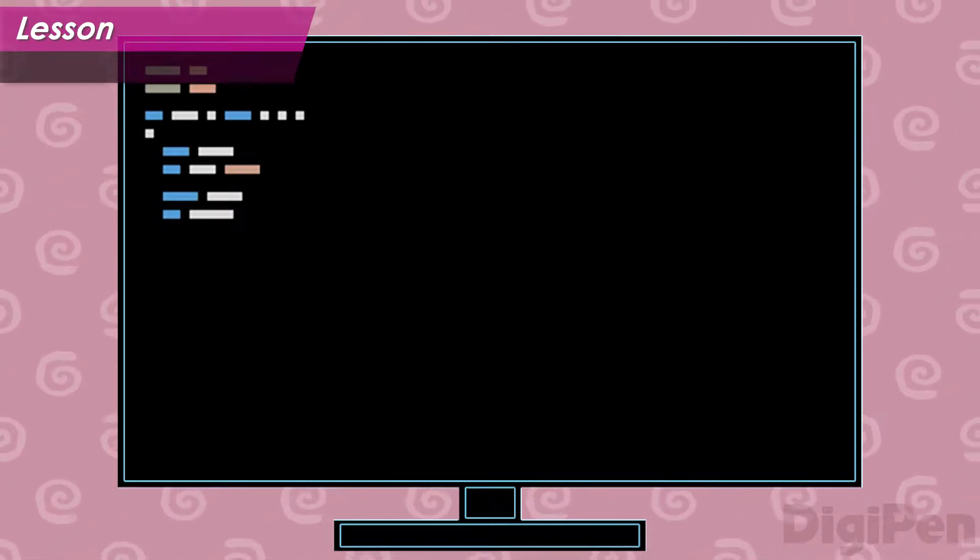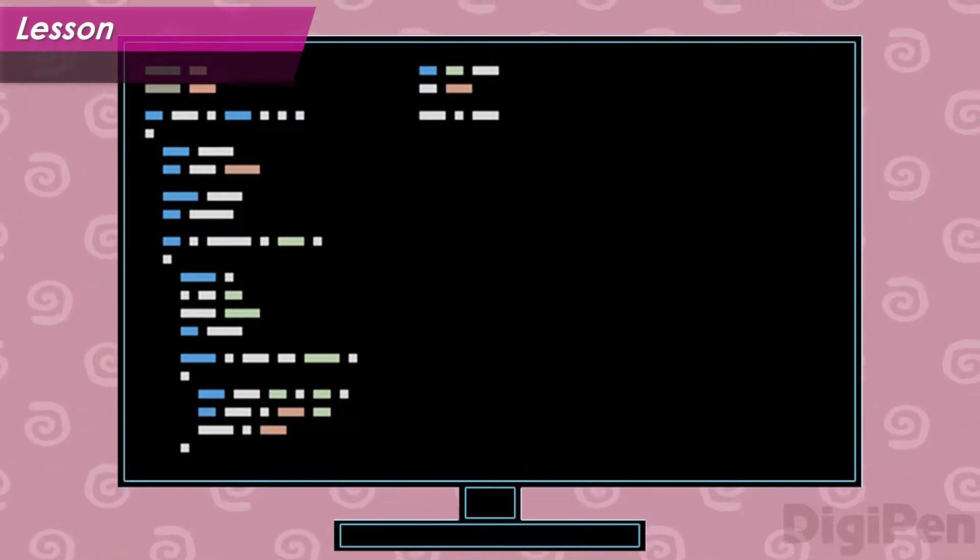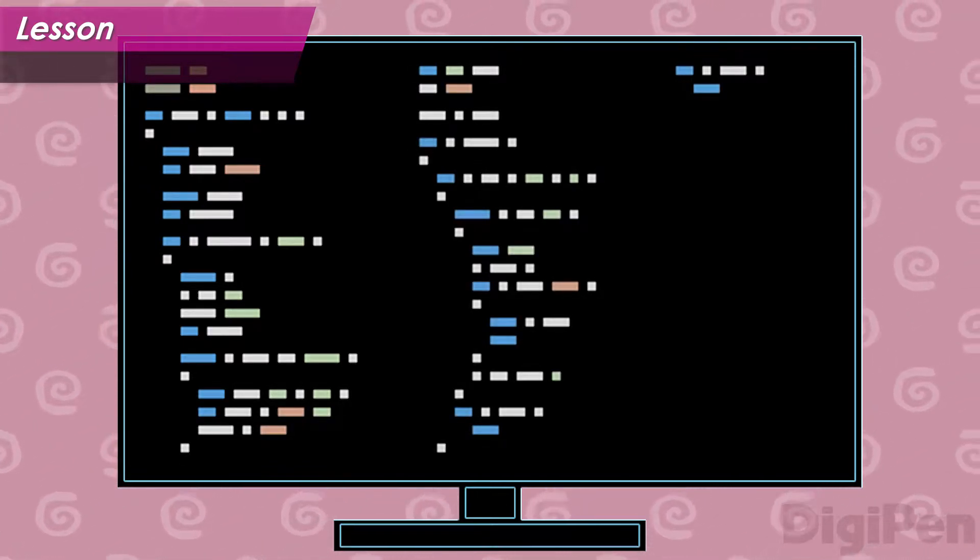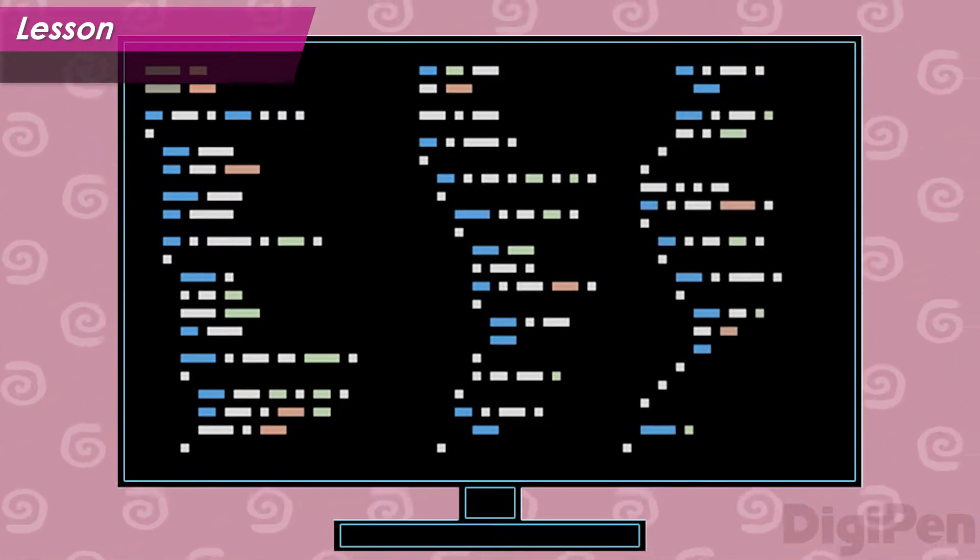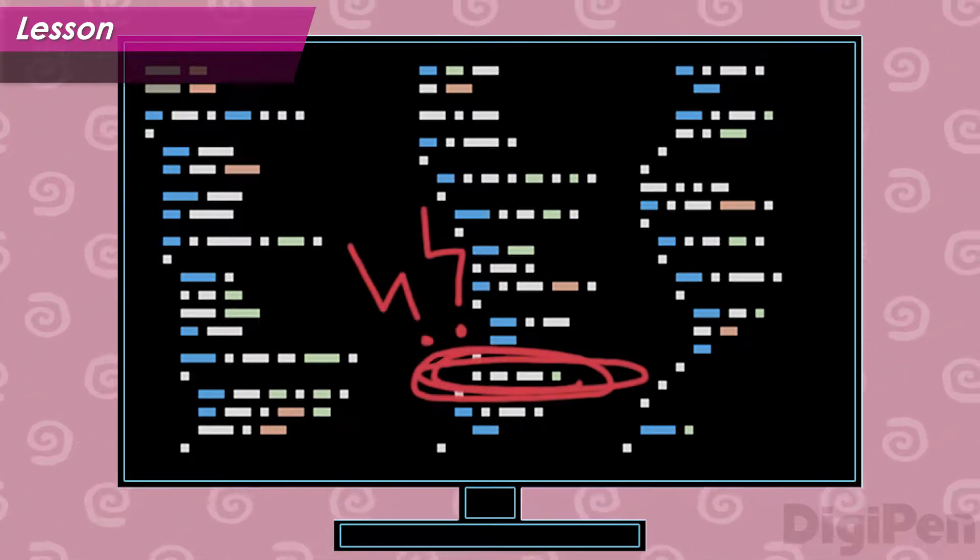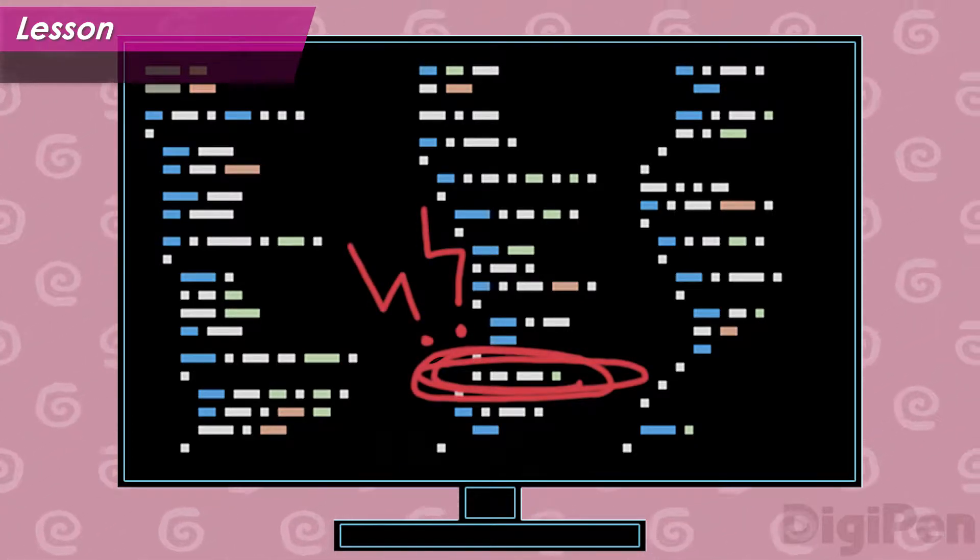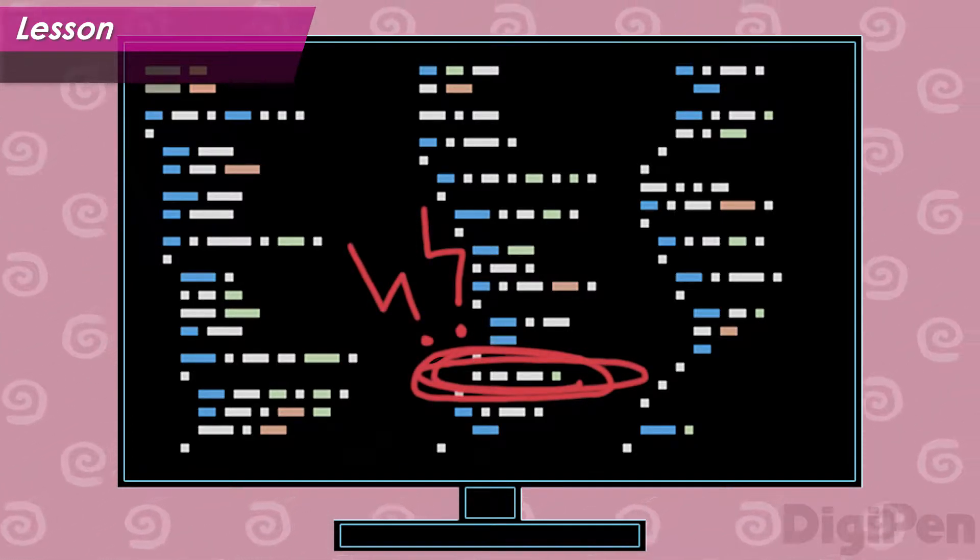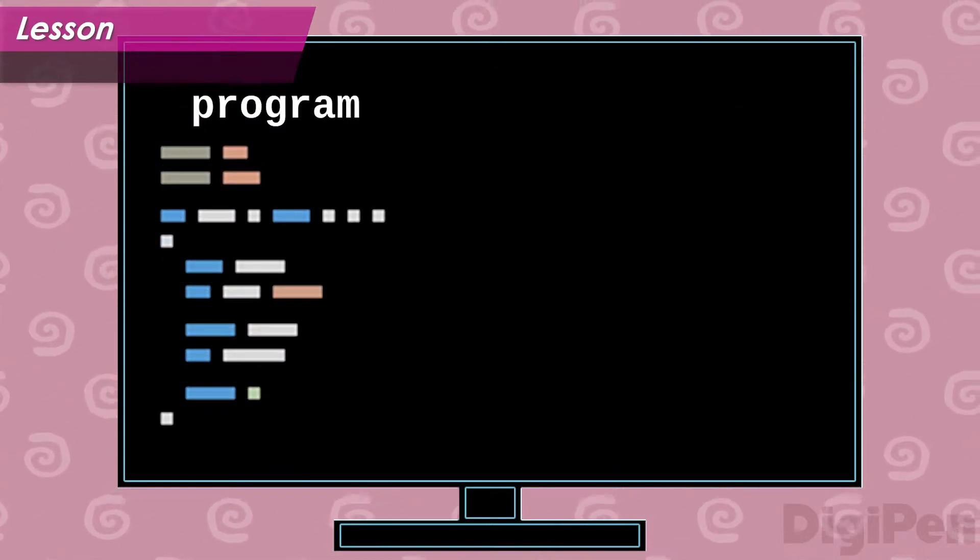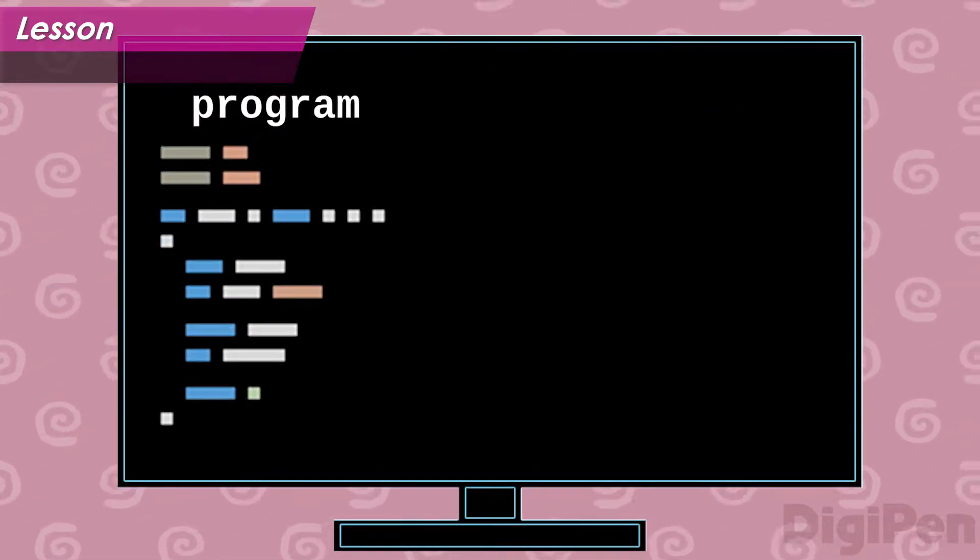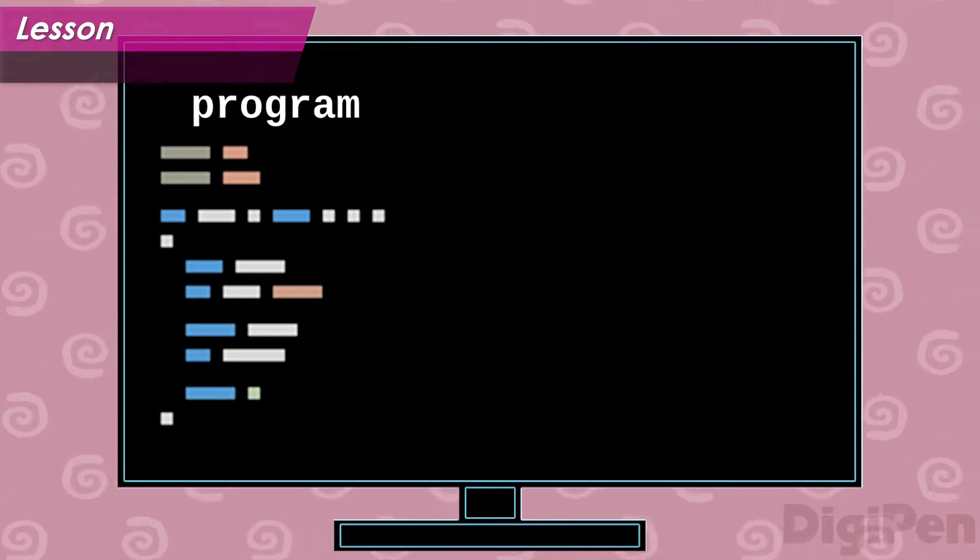We programmers are faced with a bit of a problem. As we write our programs, our code grows. As it grows, it can get scarier, harder to follow, and more of a pain to fix bugs as we encounter them. One solution to this problem is called functions.